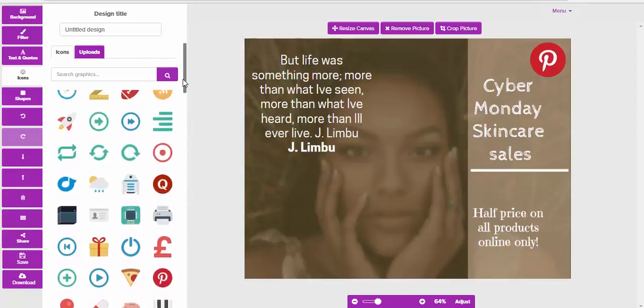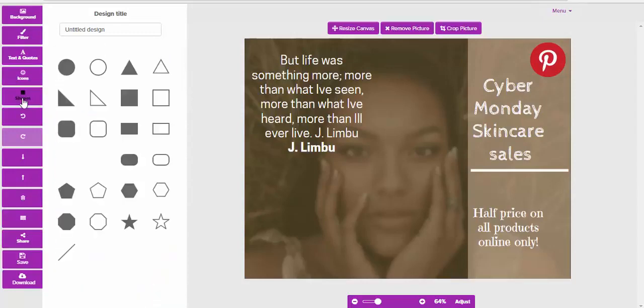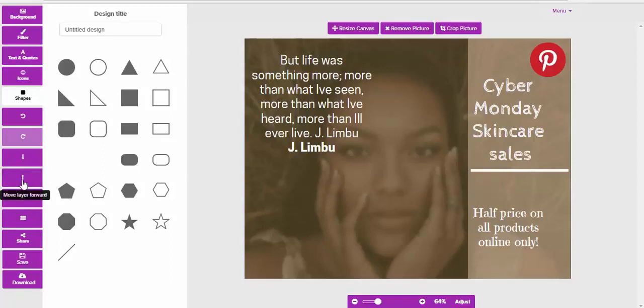We can also add some shapes. Again, there's loads and loads of shapes. There's undo, redo, and then you can move a layer back or move a layer forward. Then share, save, and download. Hopefully you found this short tutorial beneficial and we look forward to seeing you on the inside. Join the software. Speak to you soon, all the best.